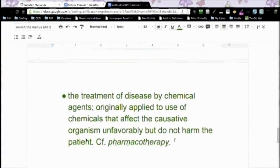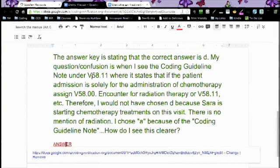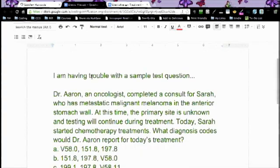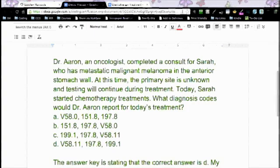So if you go back to the question and eyeball it quickly, she got chemotherapy, so it would be D — V58.11 — because we know that chemotherapy is what she received, and that's the code V58.11, and it goes first.